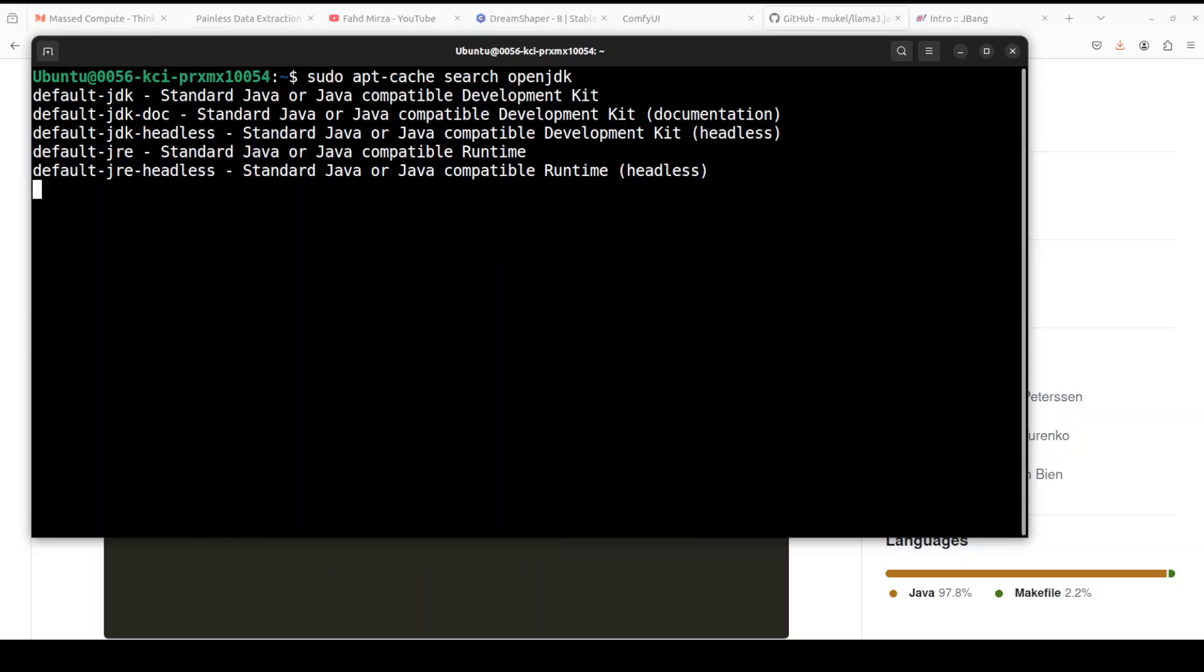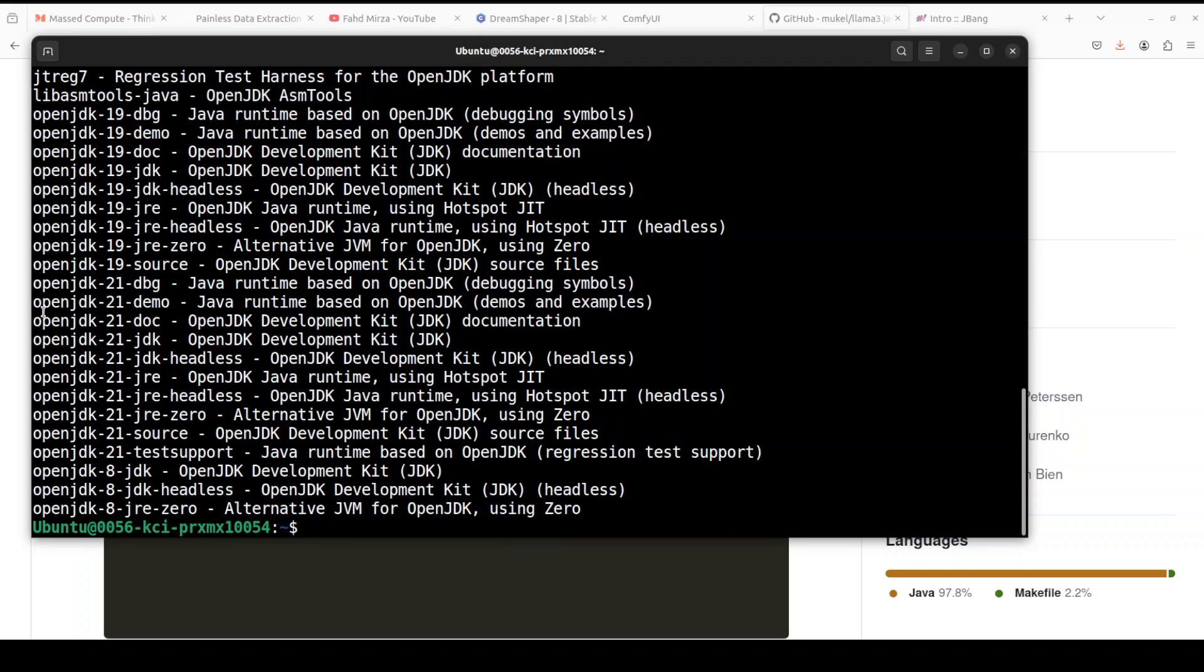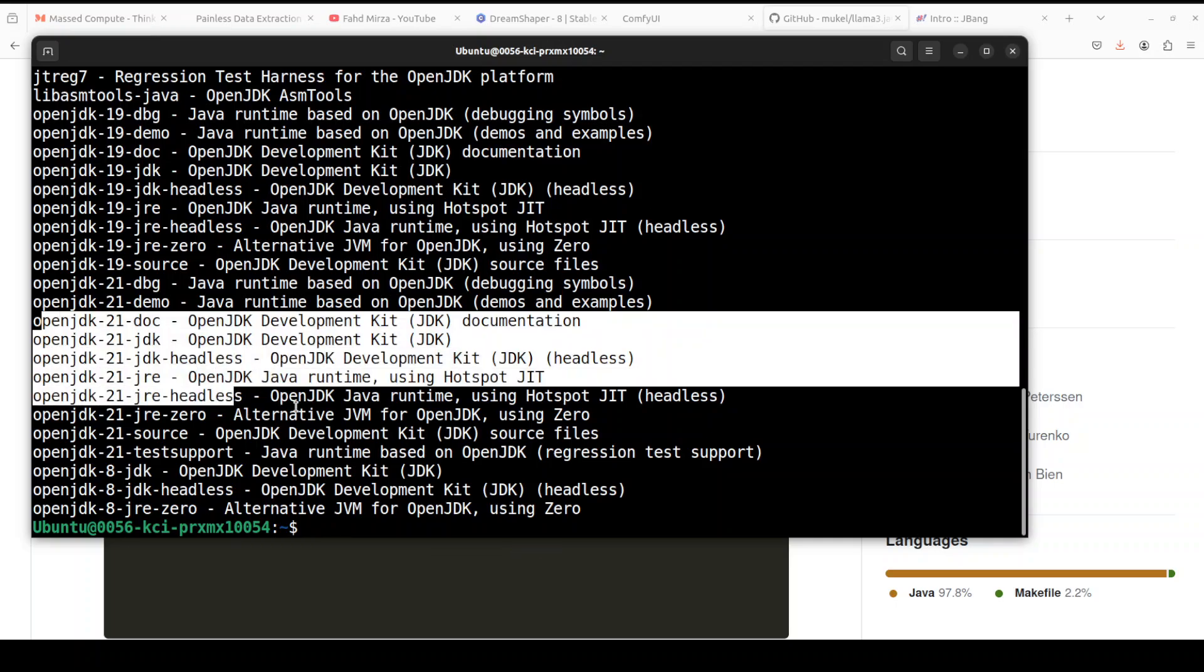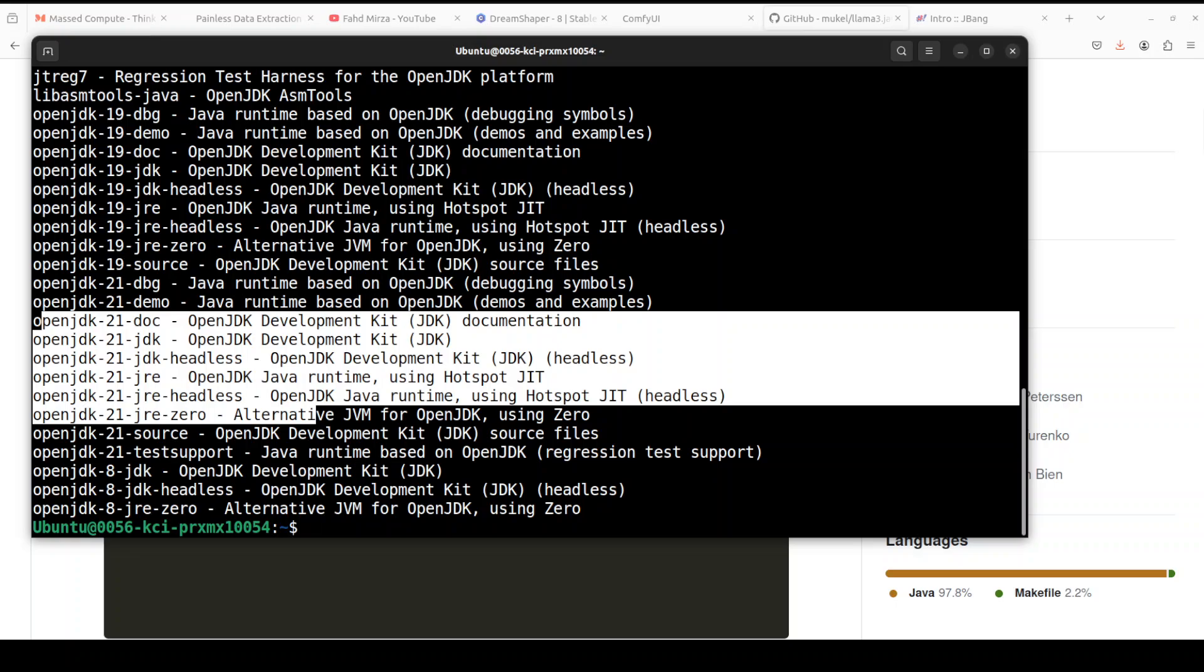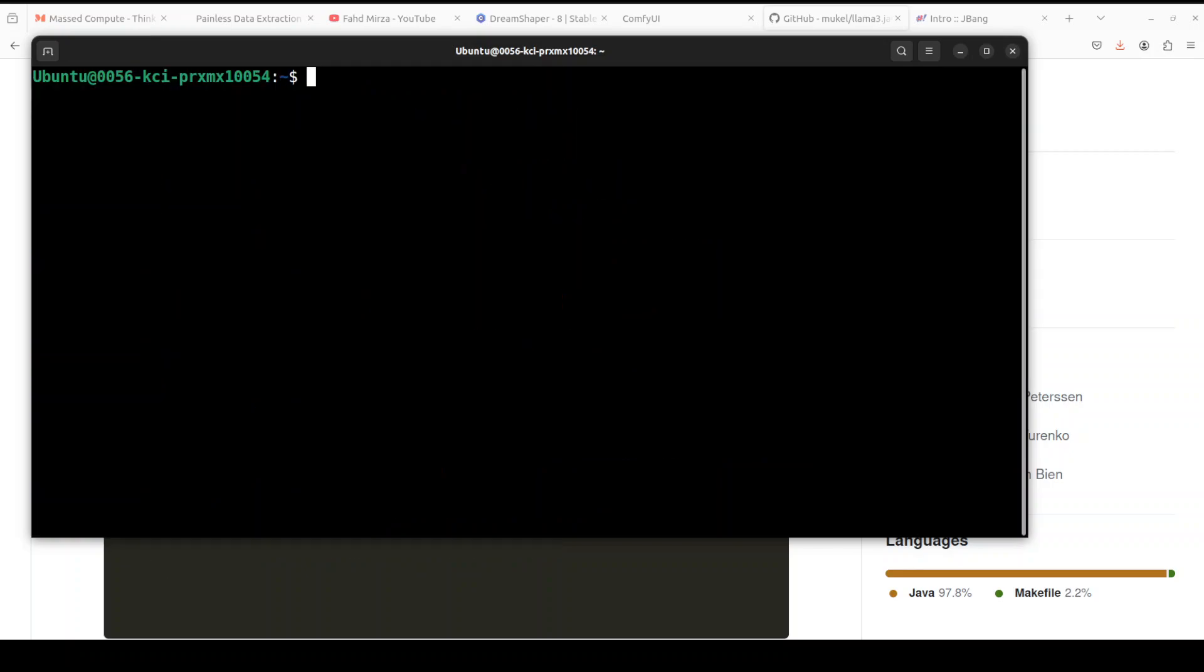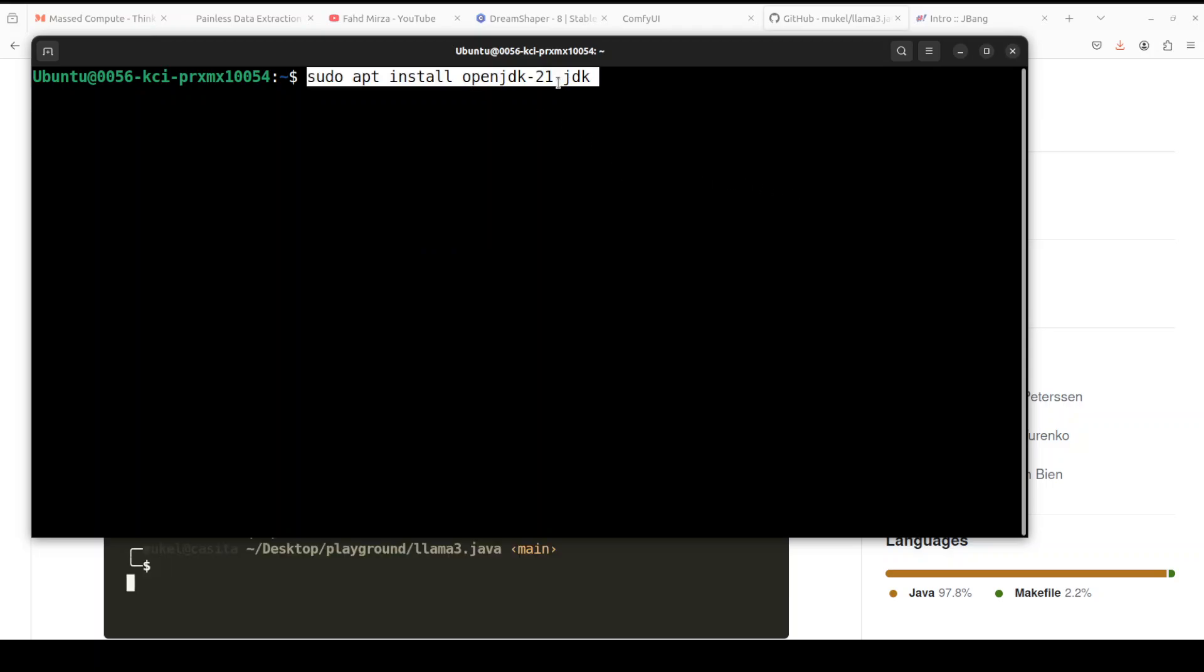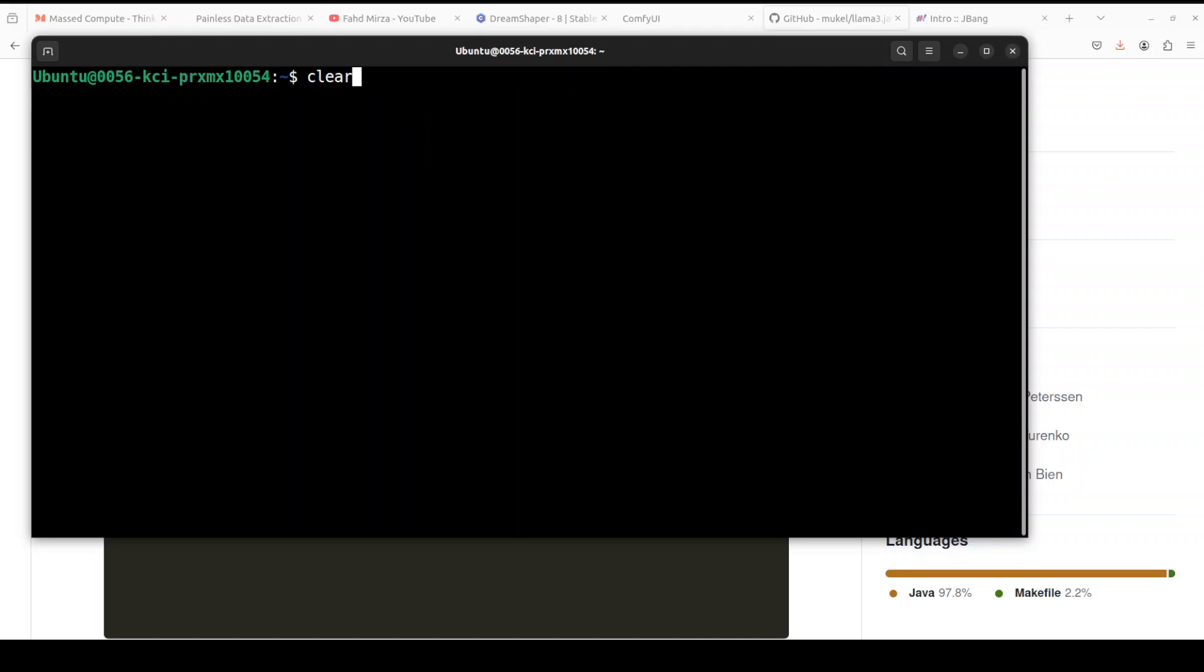So if you want to install it on Ubuntu, first step you need to do is to search in your repository. You see it shows that 21 is the latest one which is available. And once you have that, all you need to do is to run this command. Let me clear the screen and then just simply run this command: OpenJDK 21 dash JDK, and that is a stable version which is available at the moment. So I already have it installed so I'm not going to install it again.